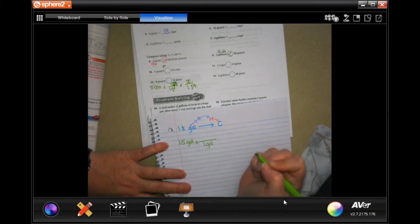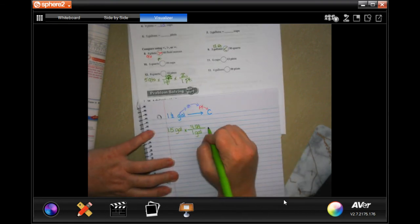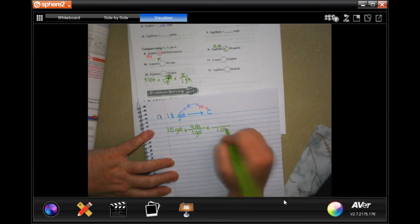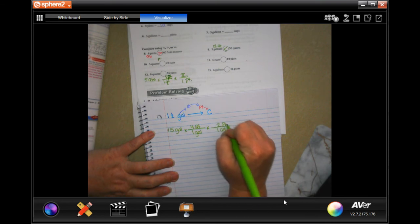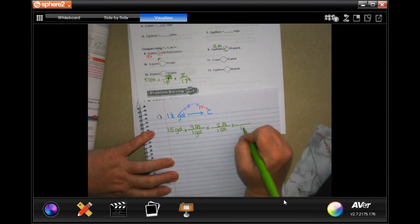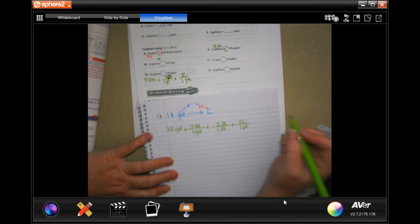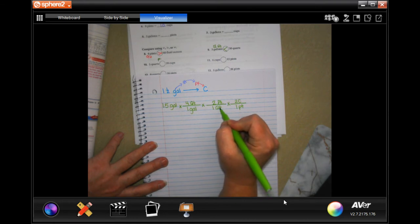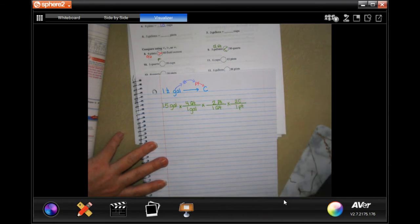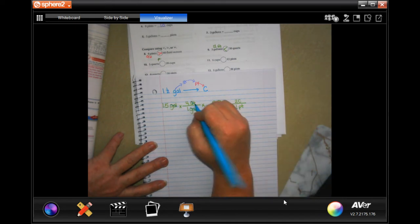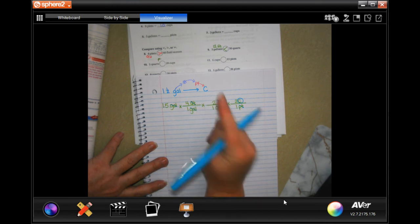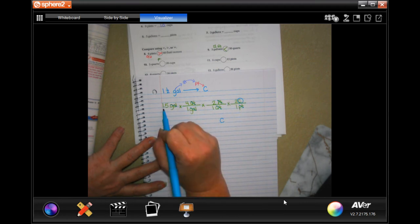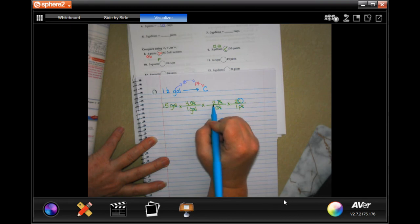We start with 1.5 gallons. In one gallon there are four quarts. In one quart there are two pints. In one pint there are two cups. Now I can cross-cancel my gallons, cross-cancel my quarts, cross-cancel my pints, and I'm left with cups — which is what I want. I'm only canceling the labels, not the numbers.